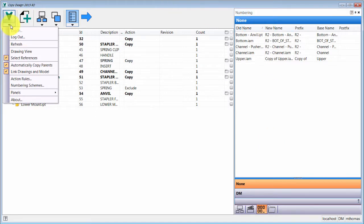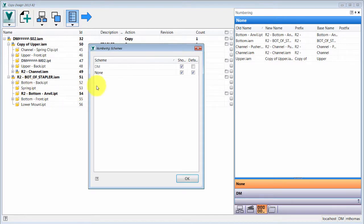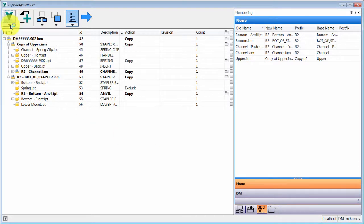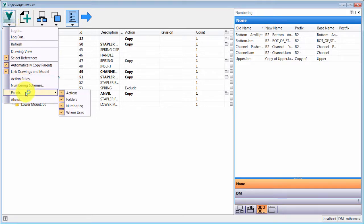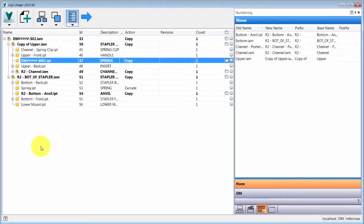Going down to the numbering schemes panel, it shows you which numbering schemes are available to you within Copy Design. You can also come in here and change which panels are visible and which are not.